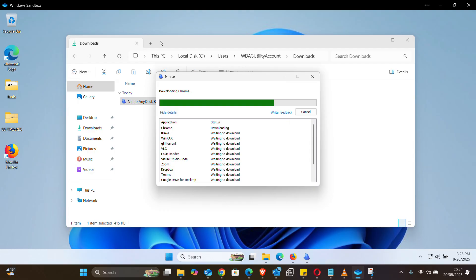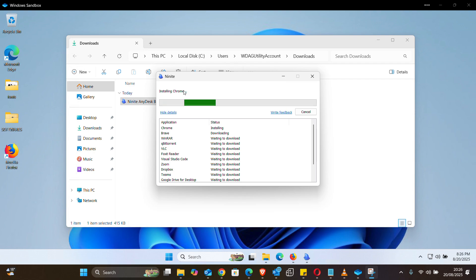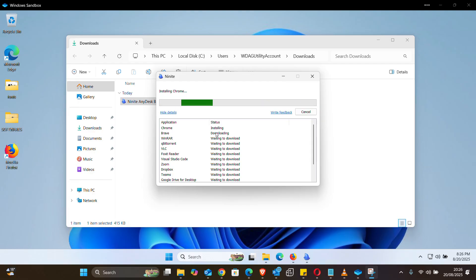Let me pause this video and come back. You can see the download for Chrome is done, and now we're on the installing step. This will be automatic again.